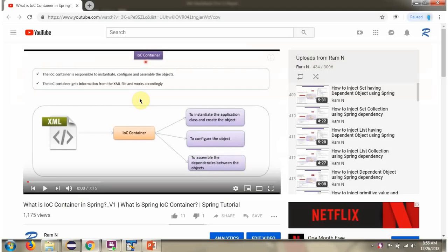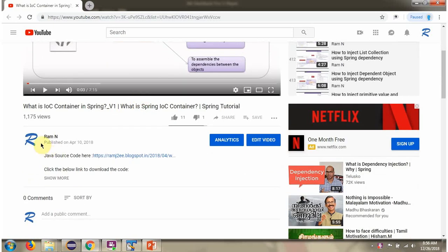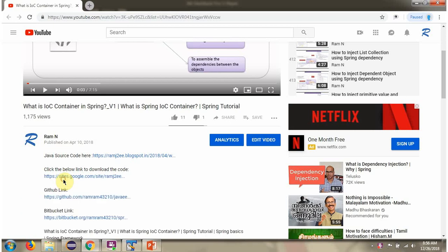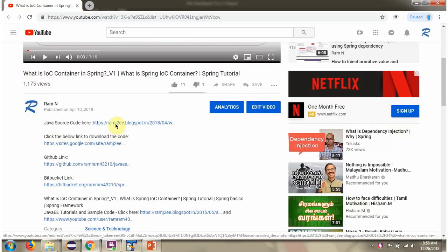You can get the Java source code link for each video in the description section of the video. Here you can see the description section. Click on show more and here you can see the Java source code links. Click on these links to get the Java source code.